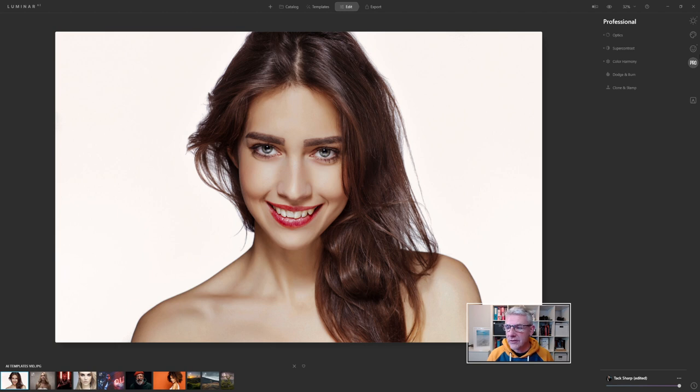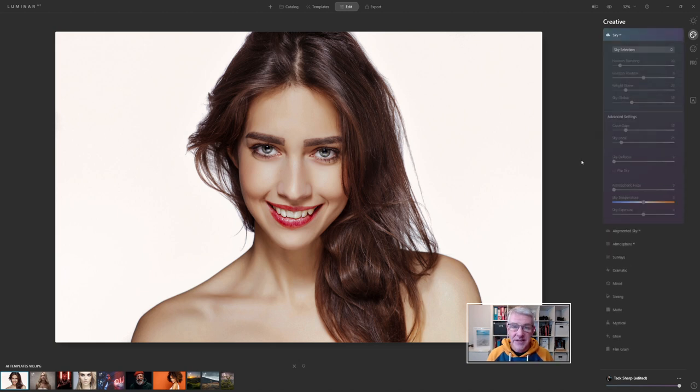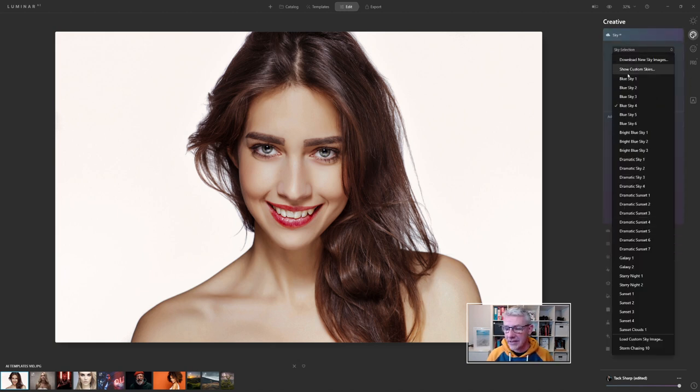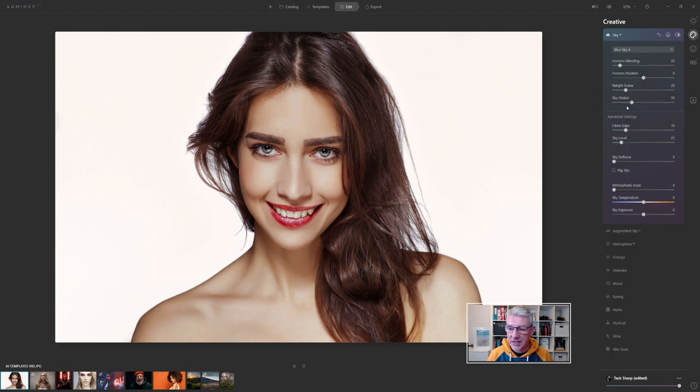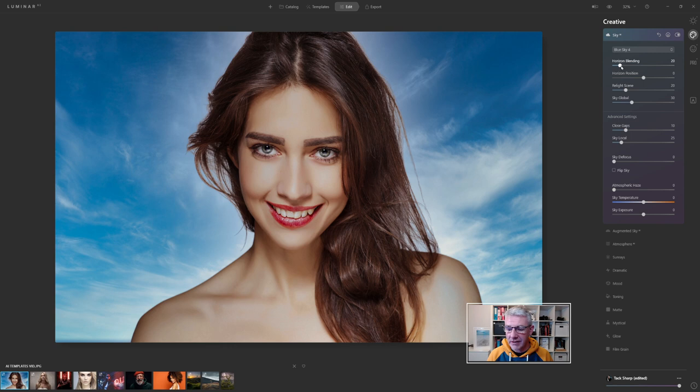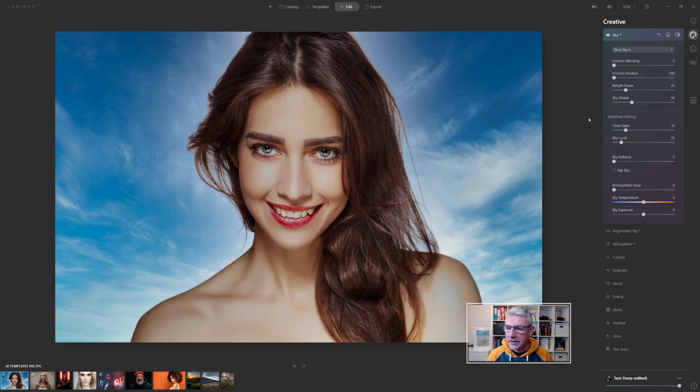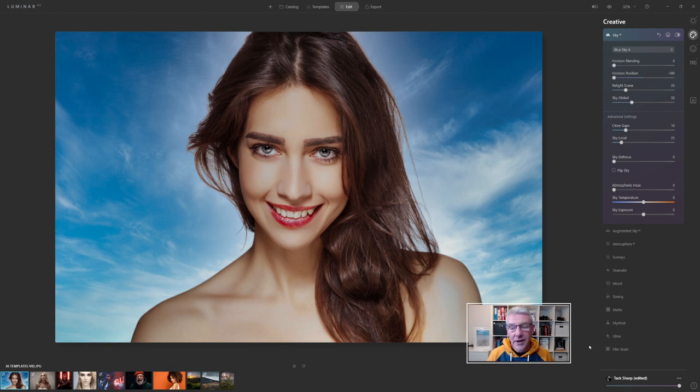What we're going to do with this one is go into the sky. It's a white background - I wanted to show you something different. Within sky AI, I'm going to make a selection and go for blue sky 4. Blue sky 4 has dropped in. I'm going to pull back the horizon blending because of this area here, then move the horizon position. There's still a faint line there, but I can deal with that later in crop if I need to.